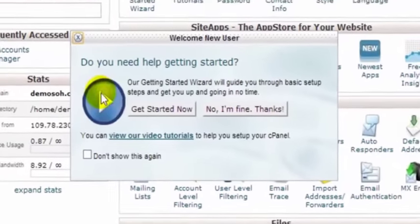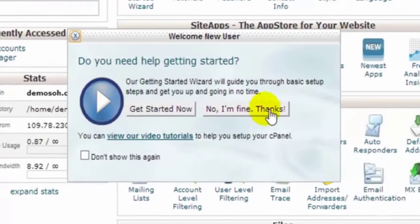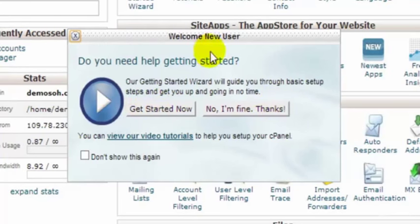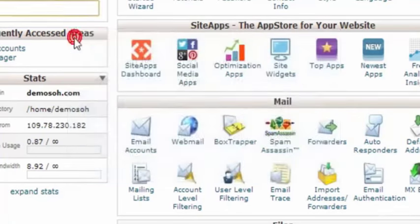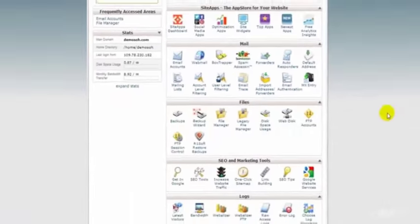We can look at this video here about getting started with our control panel. Very useful. Right now we'll just skip that.